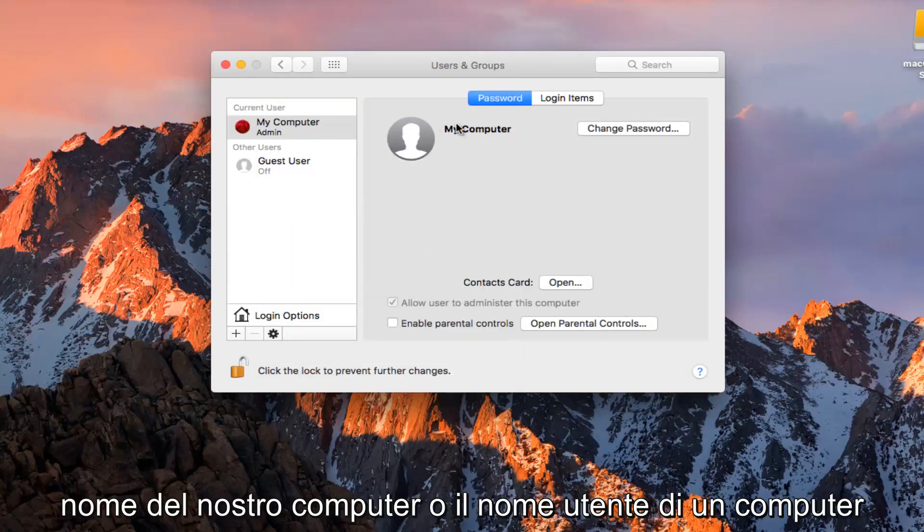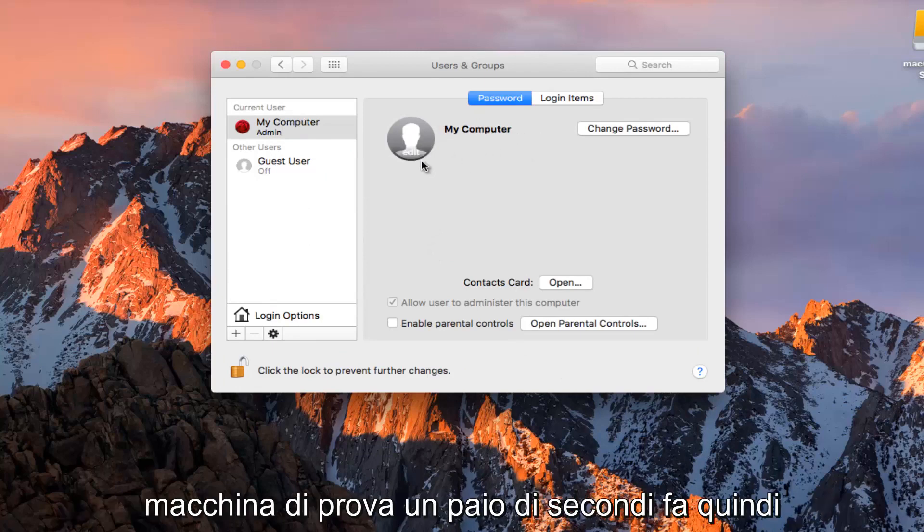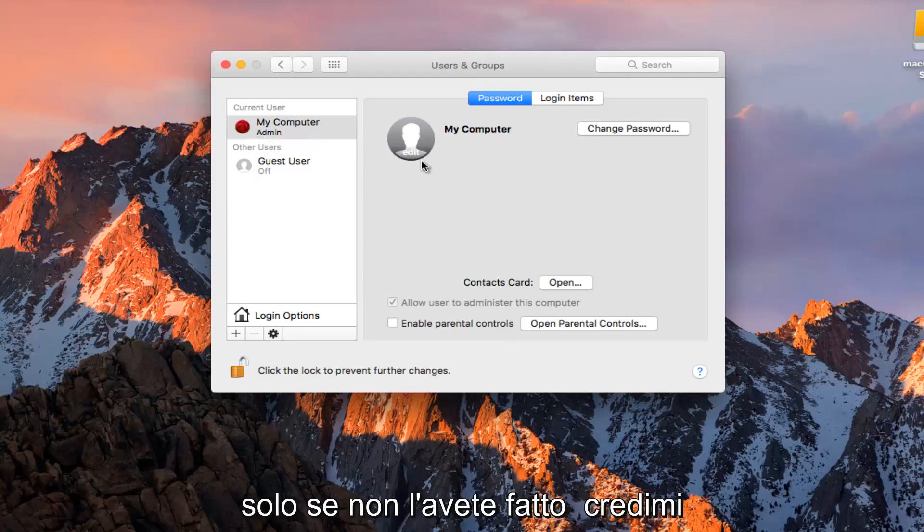You see our computer name or computer username has changed to My Computer. It was Test Machine as of a couple seconds ago. Just take note of that.